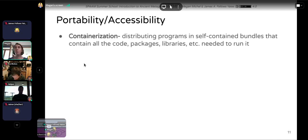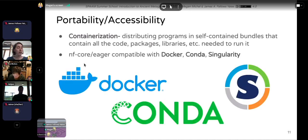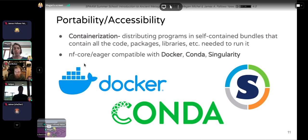How does NFCore Eager approach portability? Mostly through containerization — the concept of distributing in a self-contained package all the code, packages, programs, and libraries you need to run the analysis, even the environment altogether, so you only have to install or download one thing. NFCore Eager is compatible with multiple containers: Docker, Conda, and Singularity. Today we're going to be running with Conda.